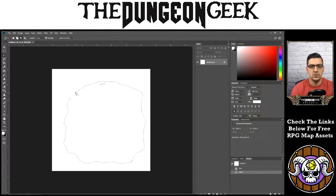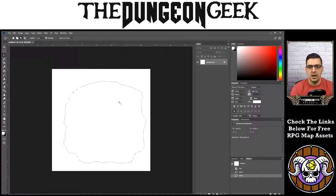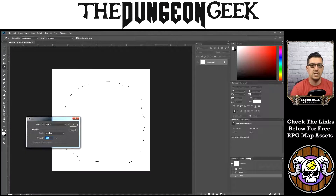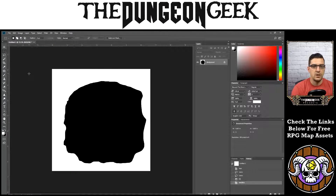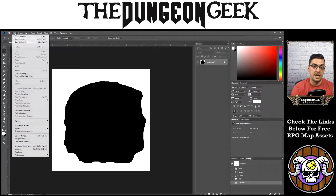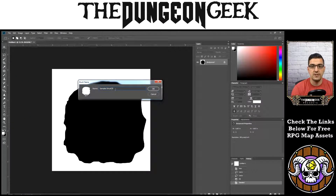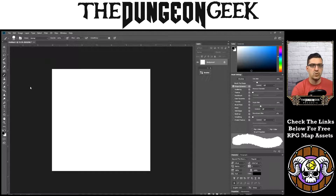Encircle the shape, and if any little extra pieces weren't marqueed, hold Shift and add to the selection, then release. With the selection active, hit Shift+F5 and fill it with black. This is essentially what a brush looks like. To make it an active brush, go to Edit and then Define Brush Preset. Give the brush a name — we'll call this a rock brush. This is especially good for doing cavern passages with very rough, natural-looking sketches.